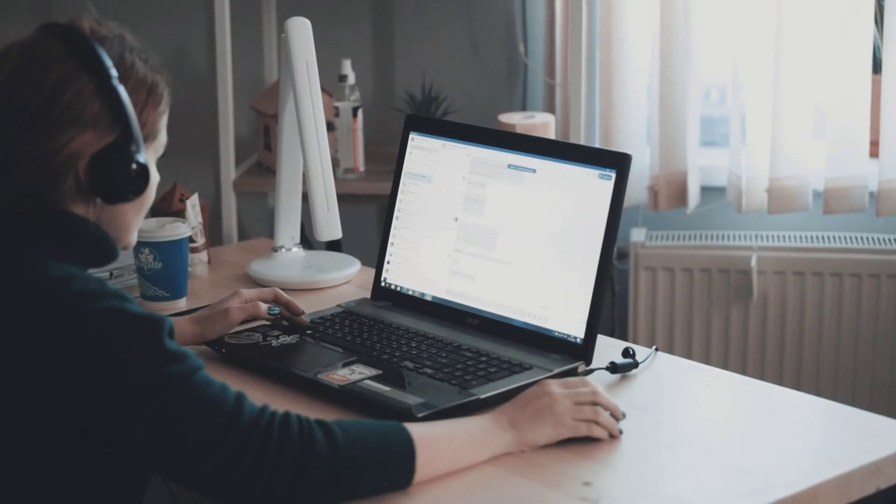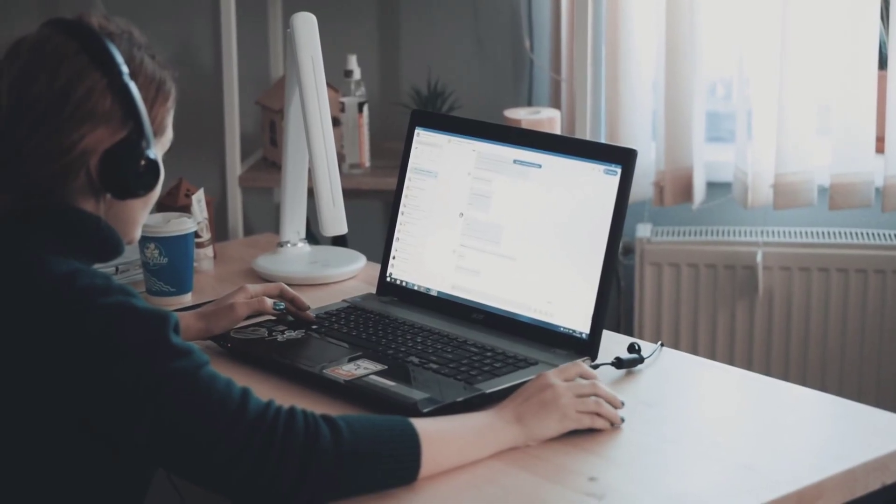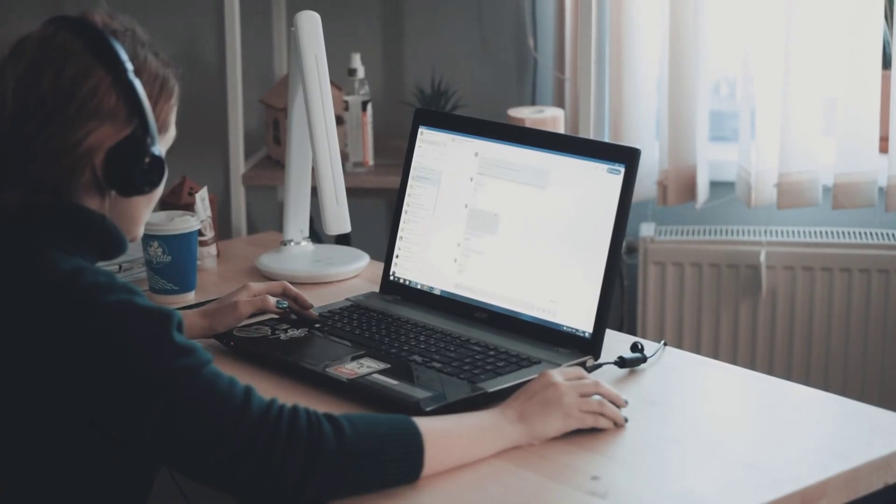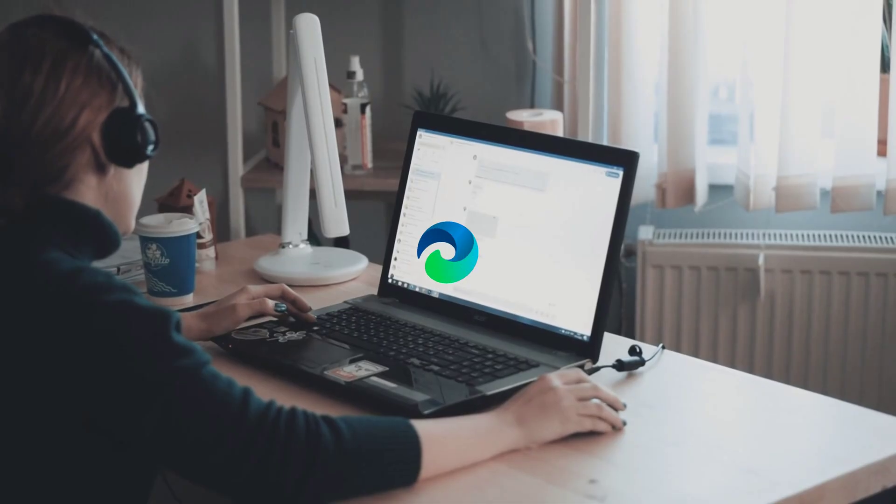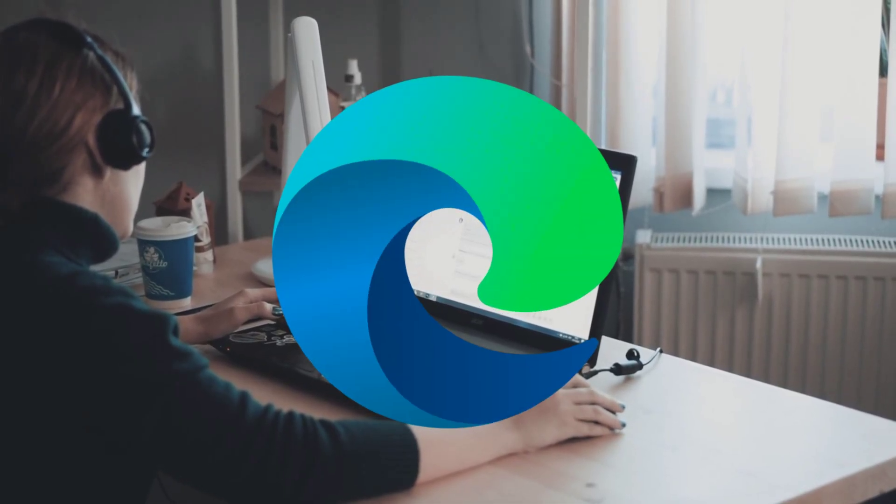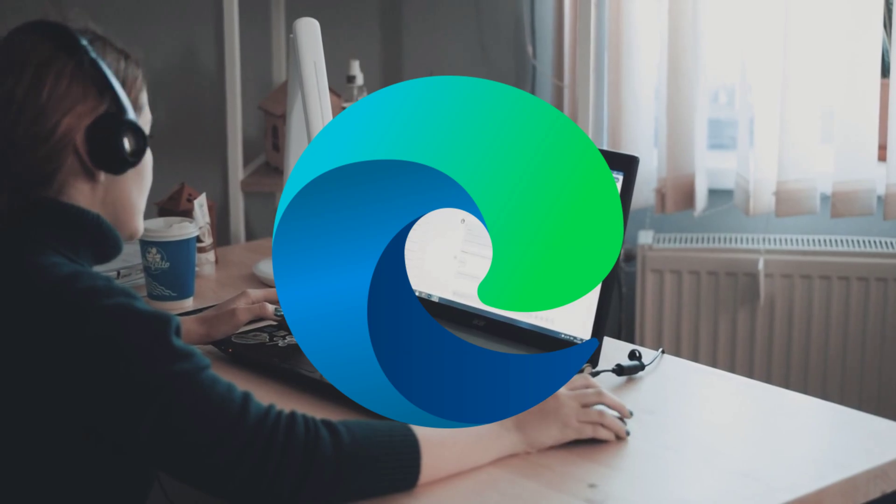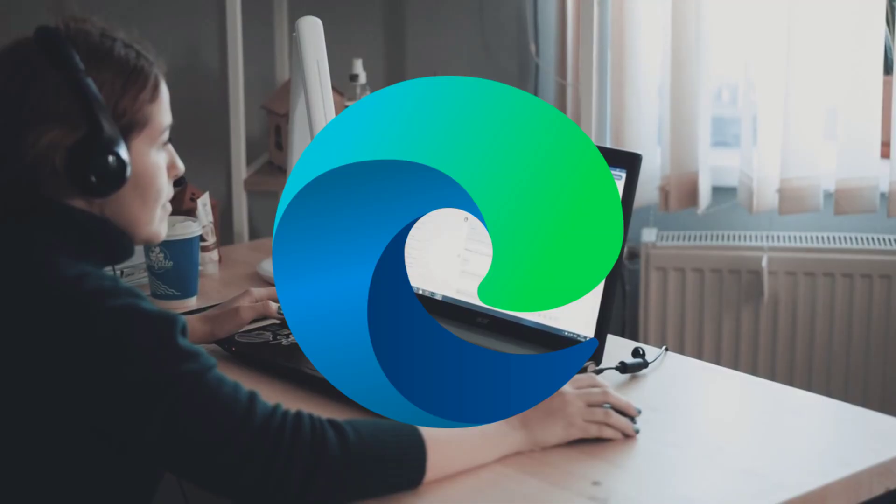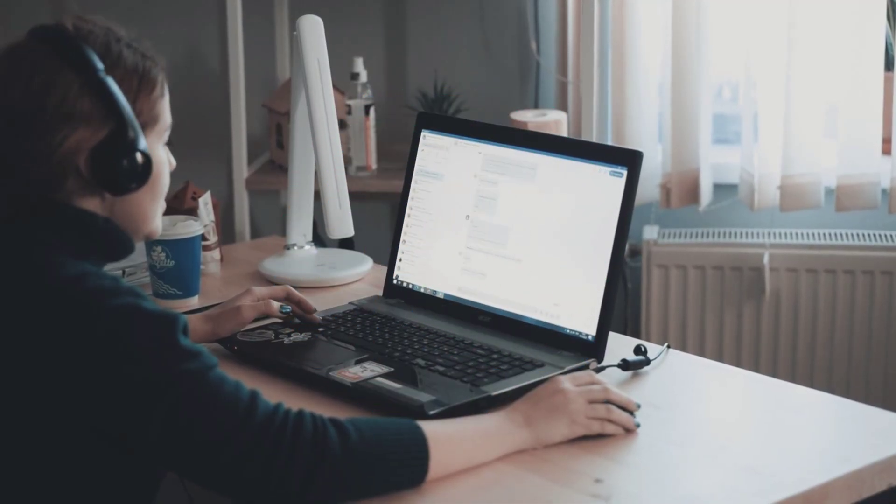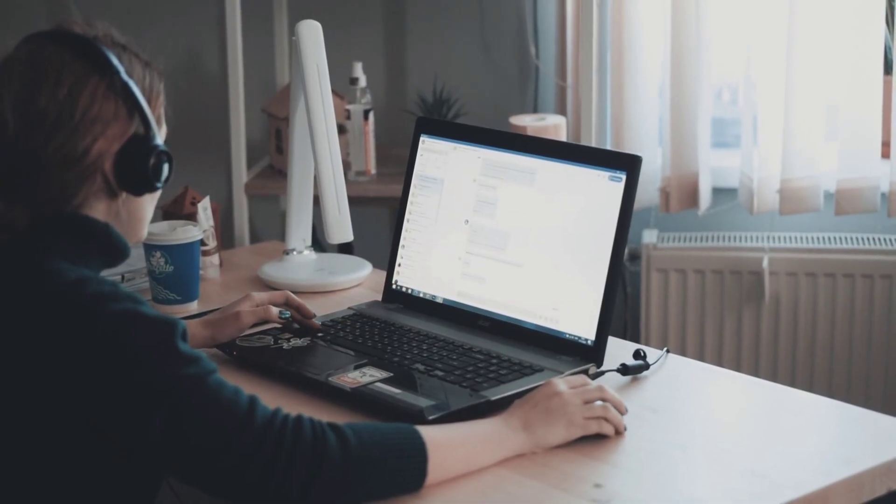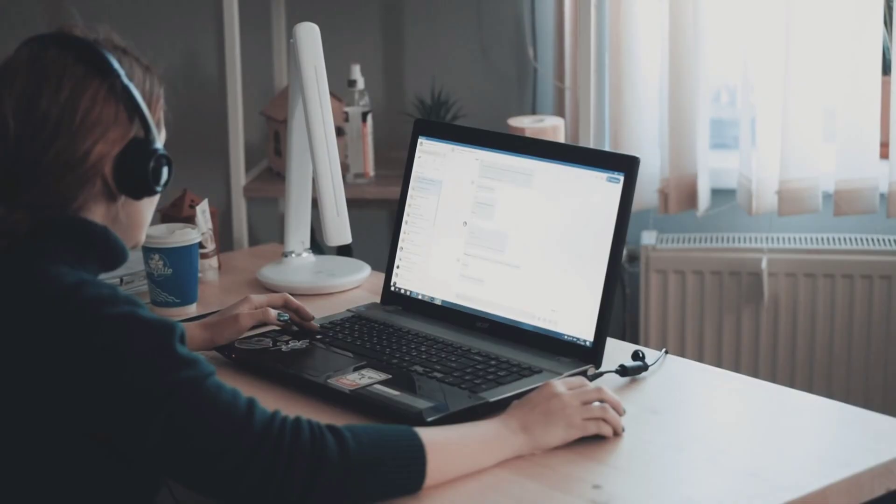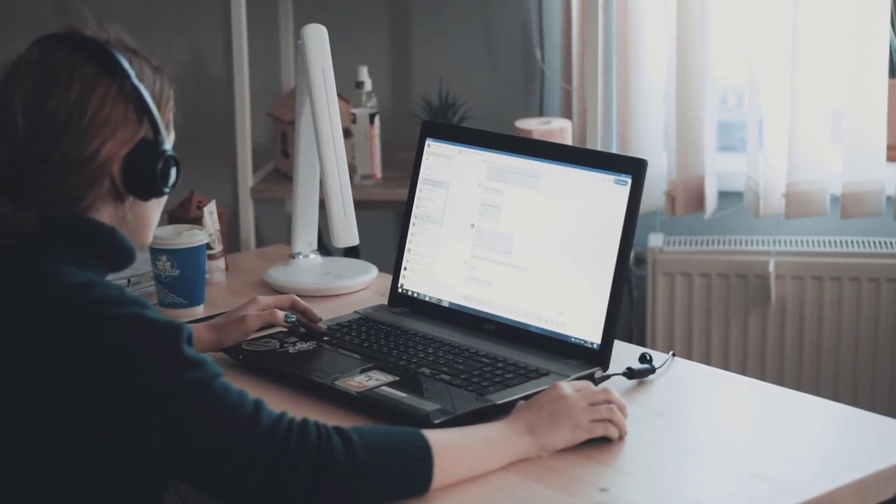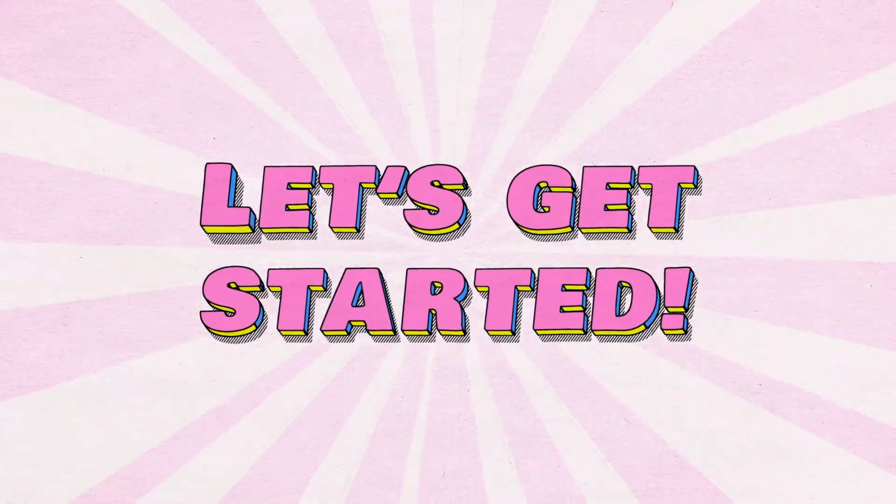Hey everyone and welcome! Have you ever noticed your computer fan spinning up for no reason or your PC feeling sluggish even when you've closed all your programs? One of the most common culprits is Microsoft Edge. By default, Edge continues running in the background even after you close it to preload extensions and apps, but it ends up eating your valuable RAM, consuming resources, and draining your laptop's battery. In this video, I'm going to show you two simple and effective methods to stop Microsoft Edge from running in the background for good and get your PC's performance back. Let's get started!